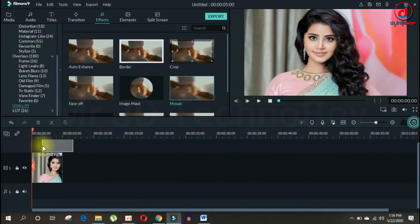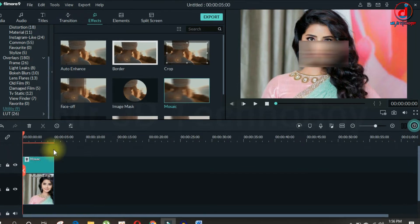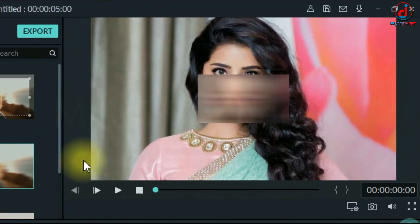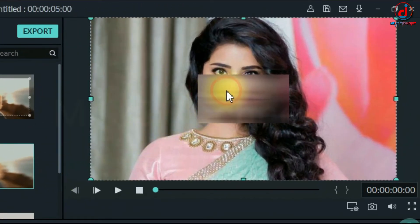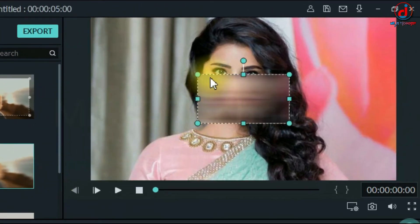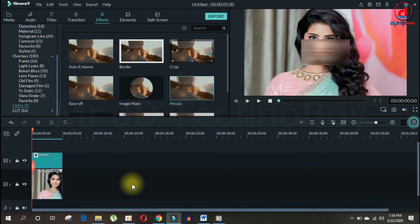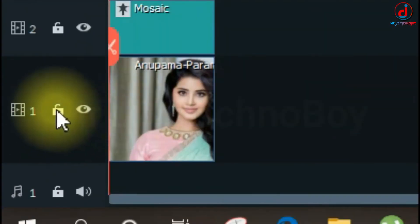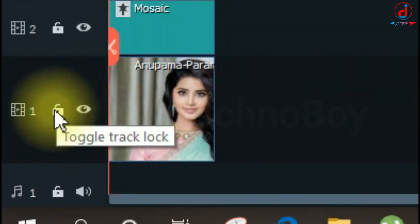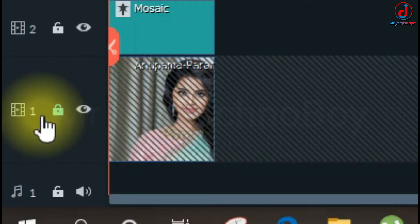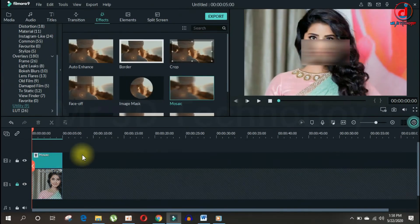Simply drag it into the second timeline and it will create a small blood area in the center of the screen. But before you customize the effect, make sure you lock the main footage so that you don't accidentally move them.